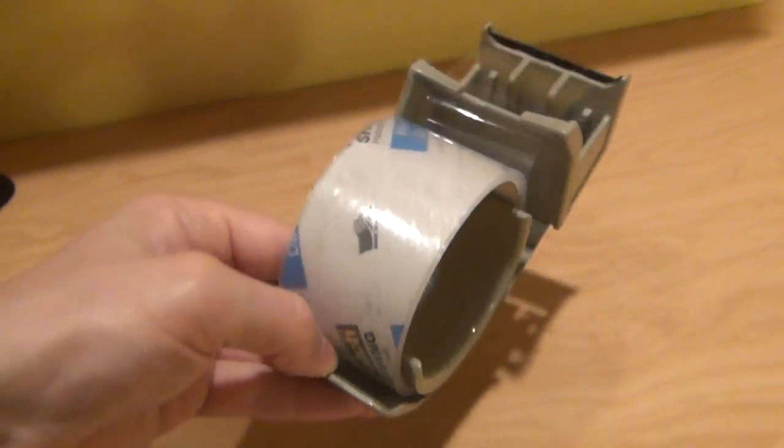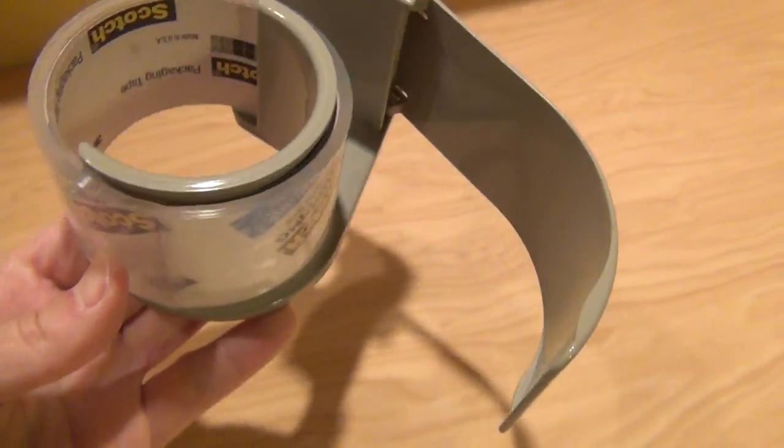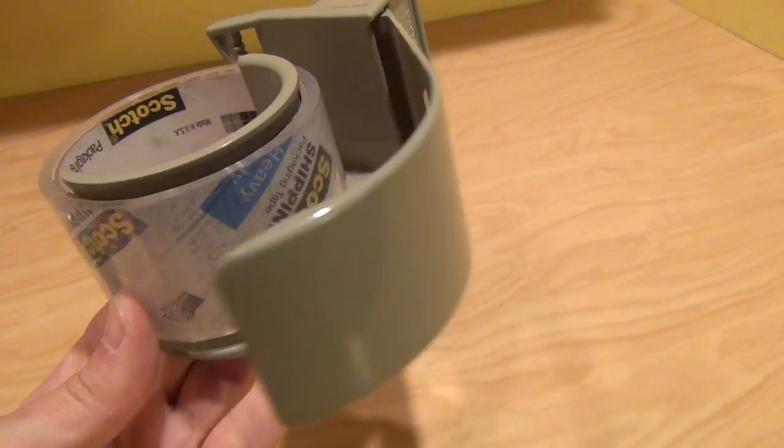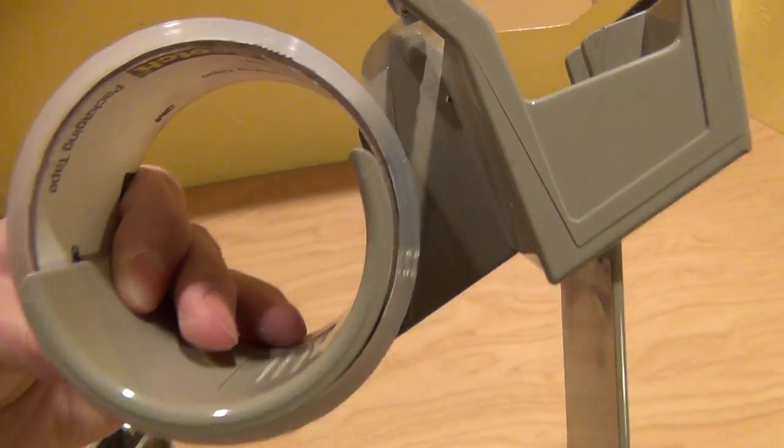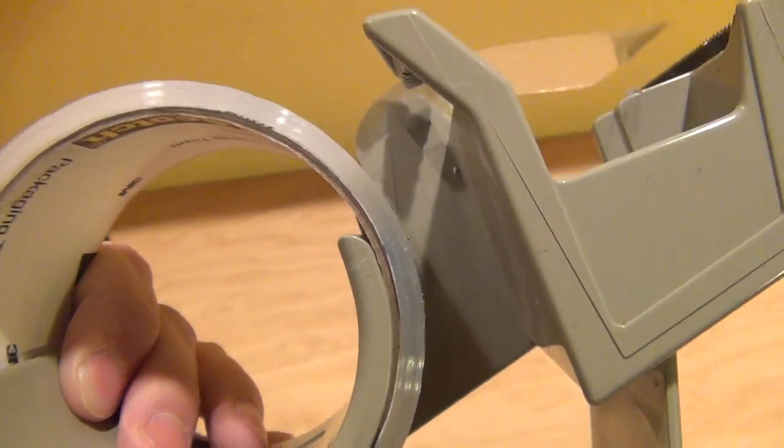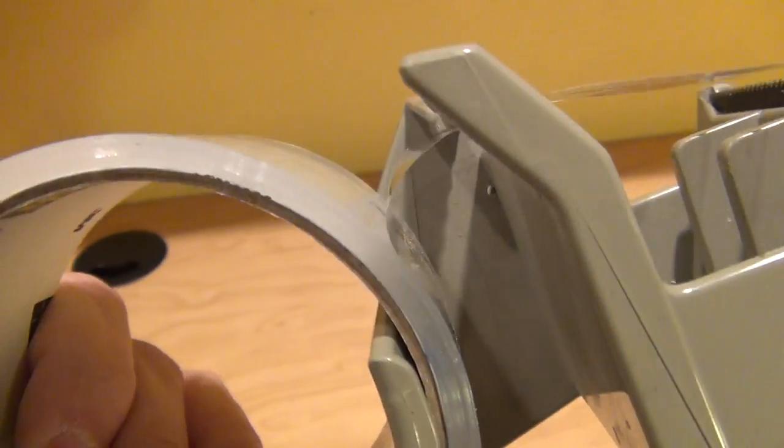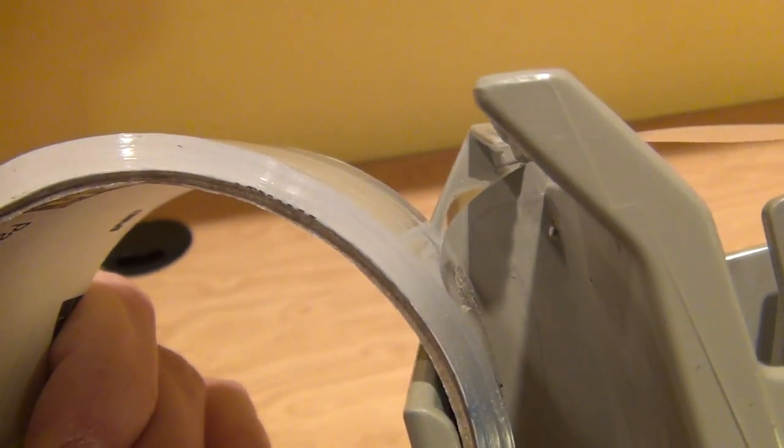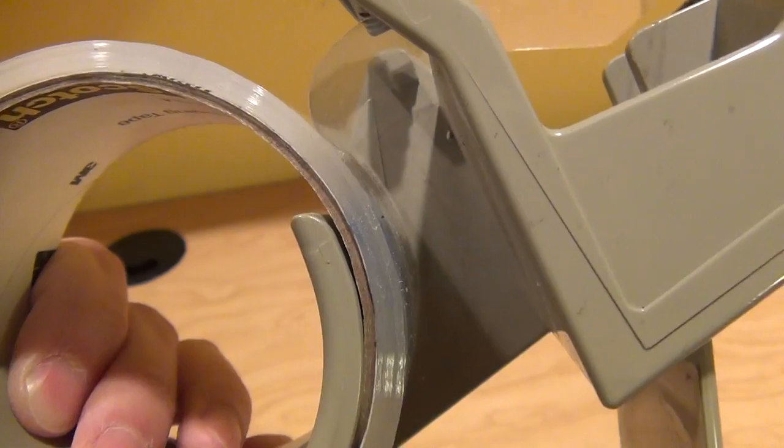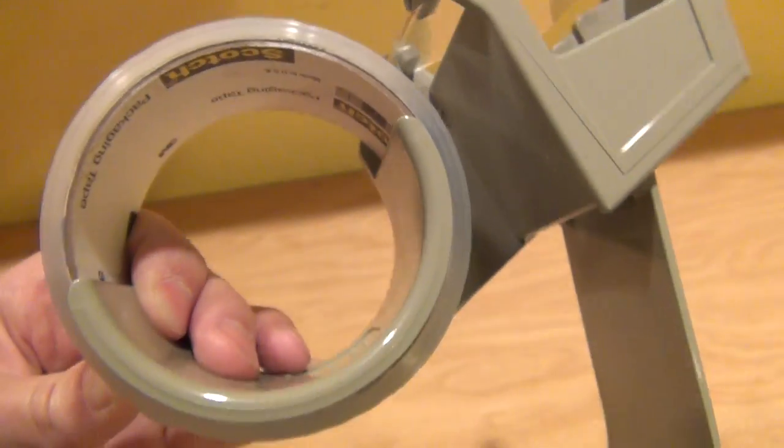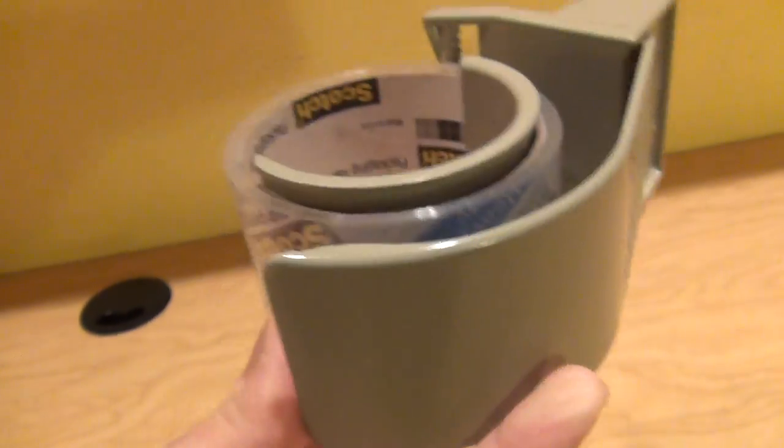It can accommodate rolls of different sizes by the fact that this piece flexes in and out. You're probably never going to have a roll quite that big. This is your limiting factor, which has never been a factor for me with really wide rolls. But you can see it can accommodate different sizes.